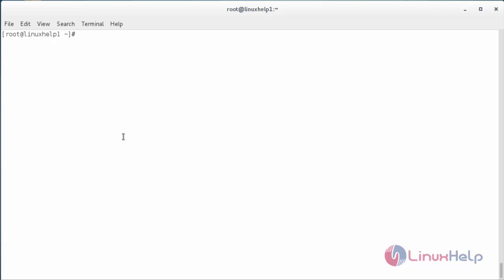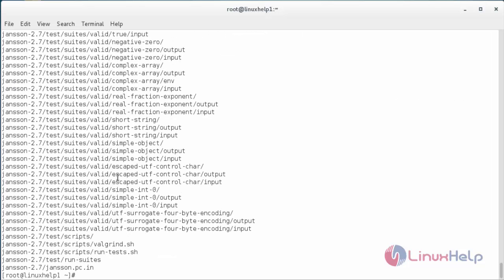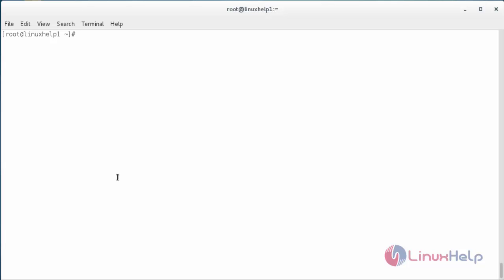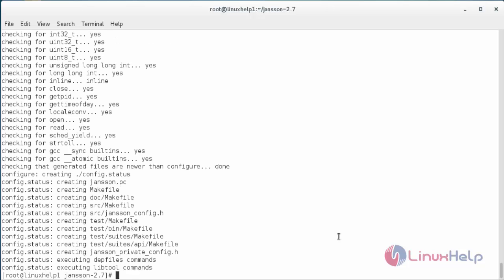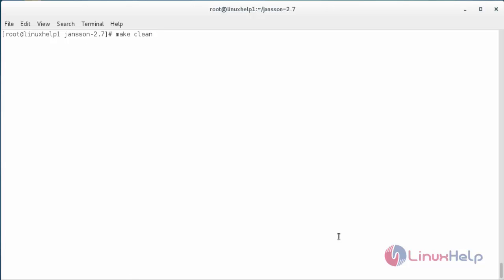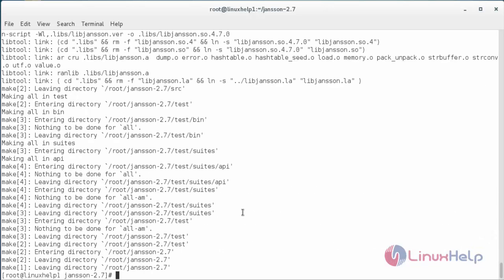Now insert the libjansson library. Jansson is a C library for encoding, decoding, and manipulating JSON data. Download it by navigating to the following link and press Enter. The package has been downloaded. Extract the package with: tar -zxvf and the name of the file. Move inside the directory with: cd and the name of the file. For configuring, run: ./configure --prefix=/usr. Press Enter. The configuration is complete. Now give the command: make clean, and press Enter. The make clean process has been completed.